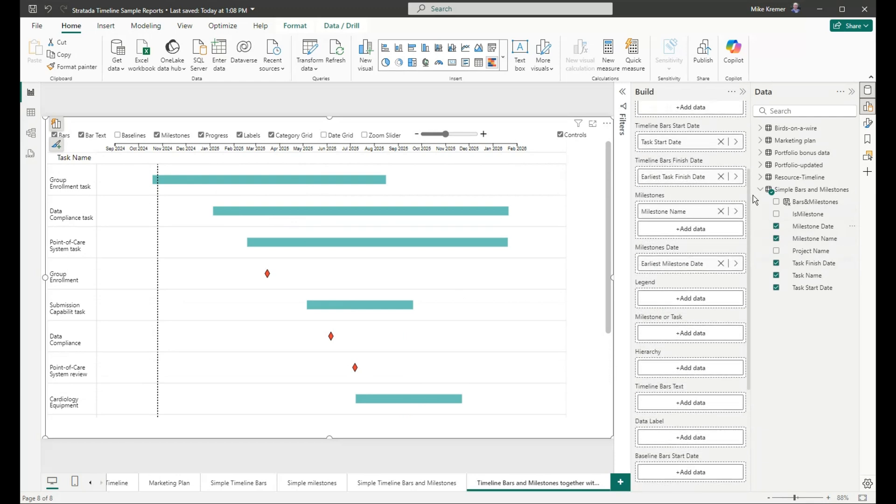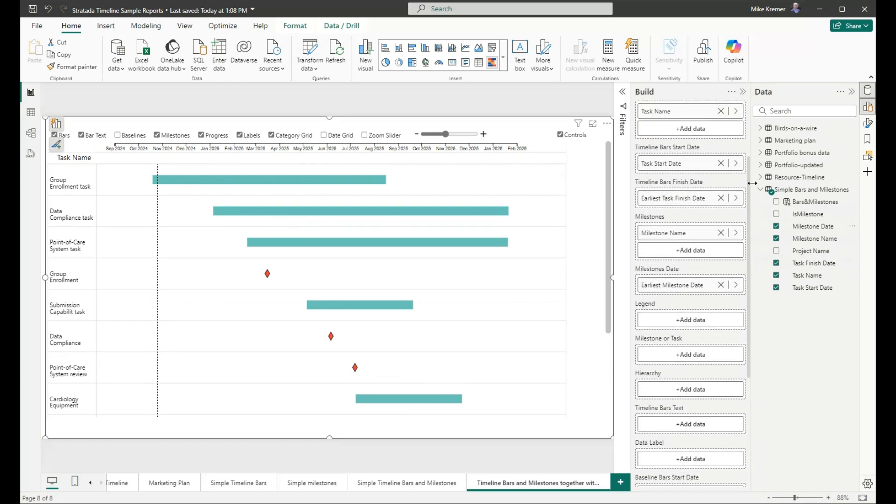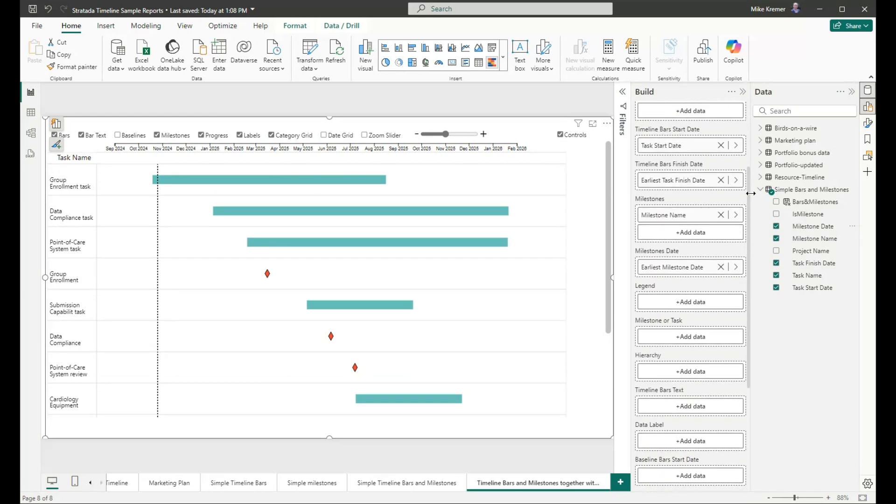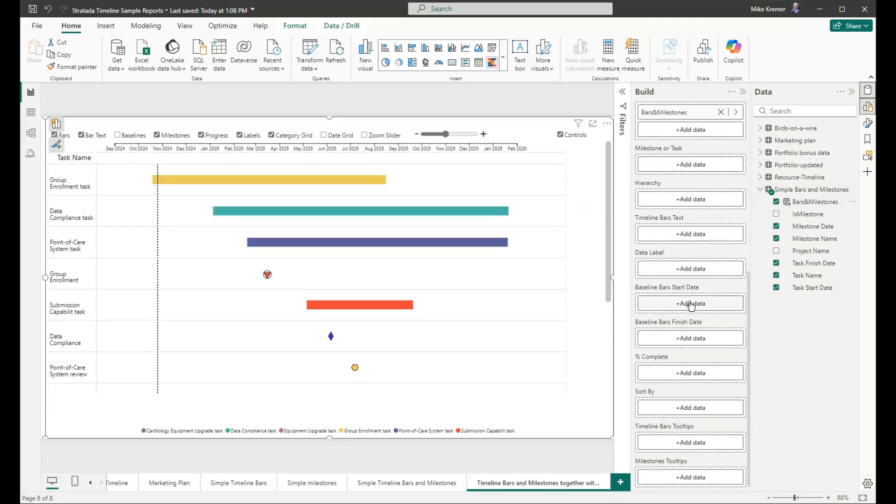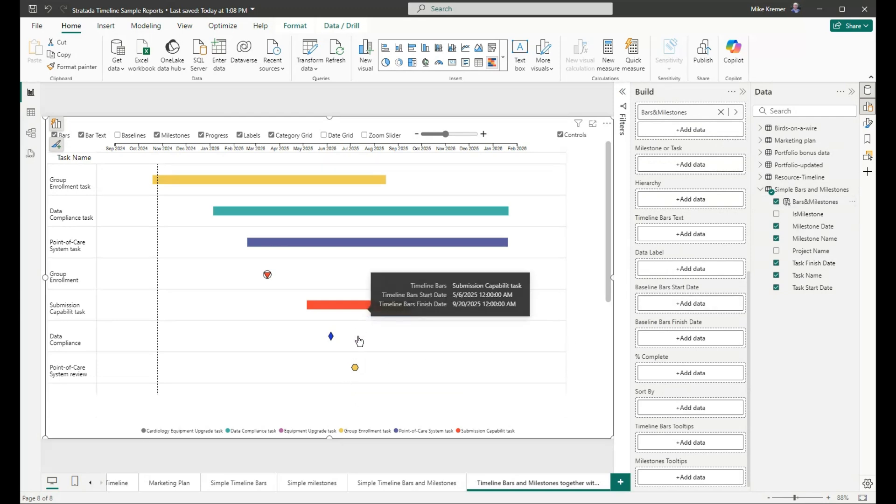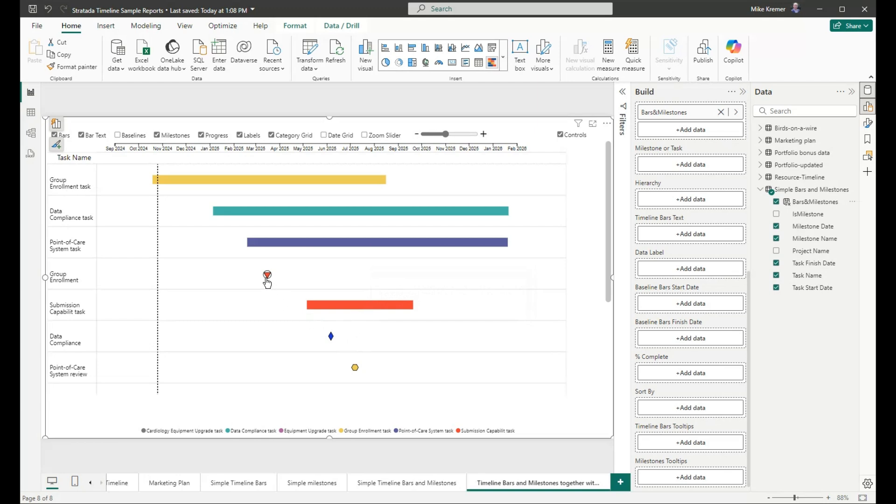If we want to set specific colors per timeline bar and per milestone, we will take the bars and milestones field, that concatenated field that we saw earlier, and drag it into legend. Legend allows us to apply specific colors to timeline bars and colors and shapes to milestone icons. Those are set in the format area.